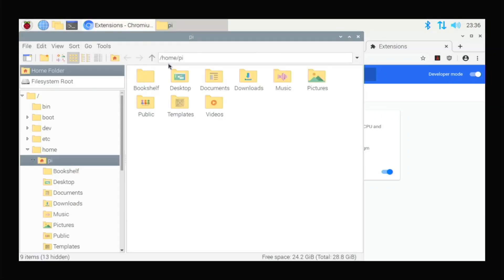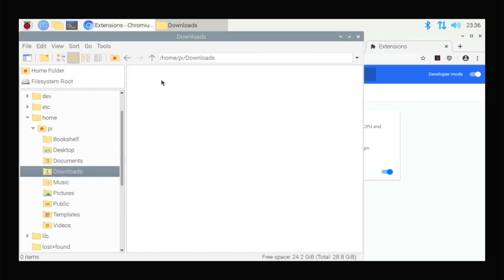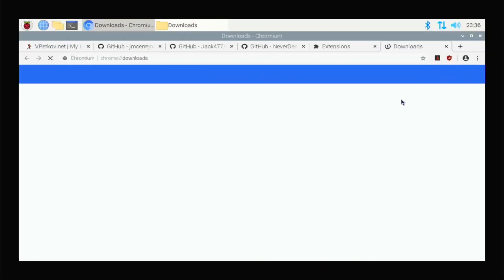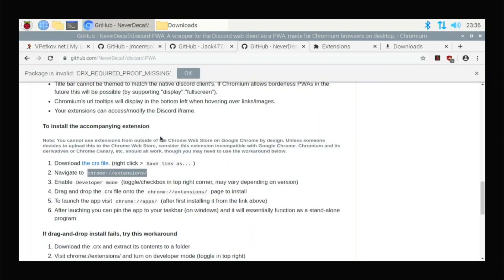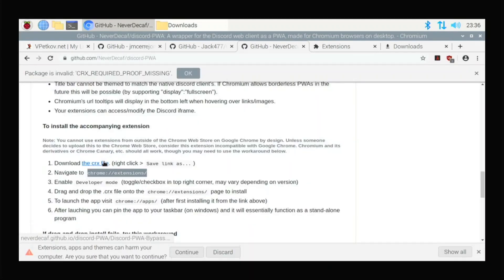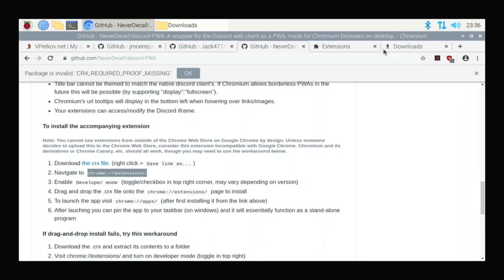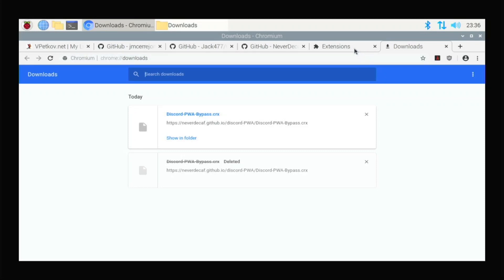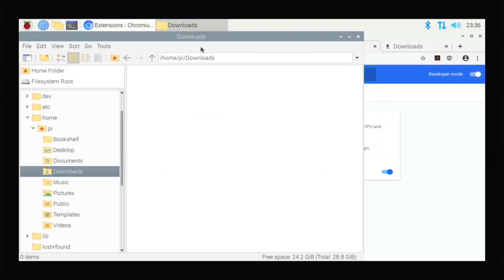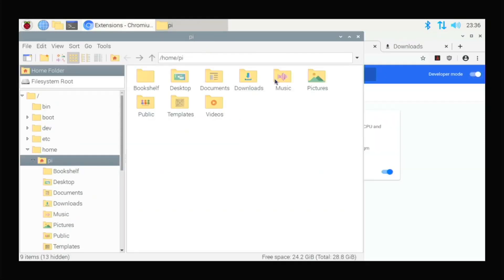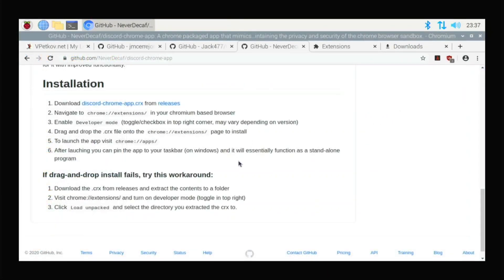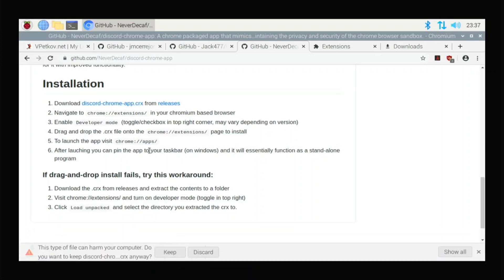And you open up your files to download where you downloaded it to. Did it not download? I don't know why. Let me download it one more time. Okay, that time it looks like it did download. I just thought I was looking at the wrong one. So you go here and you download this Discord Chrome app dot CRX. And you want to keep it. And there we go. Now it's downloaded.